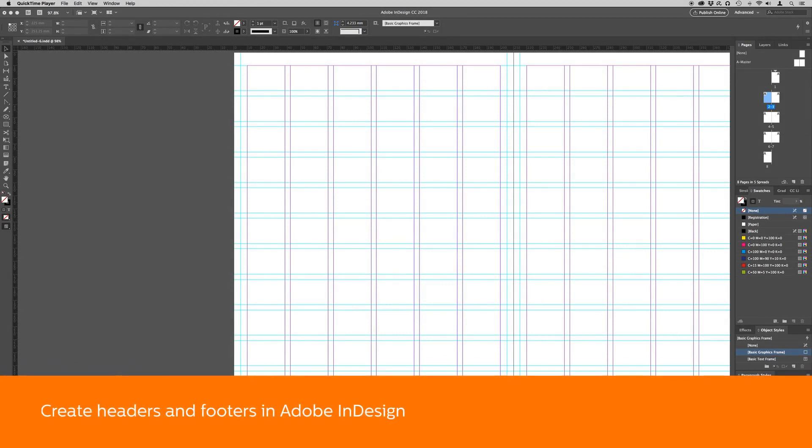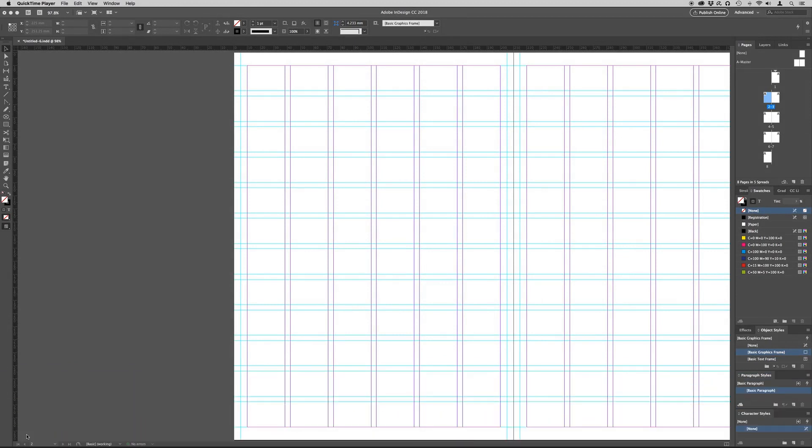To add content such as the title and page numbers to the header and footer of all the pages of your document, first select the master page.